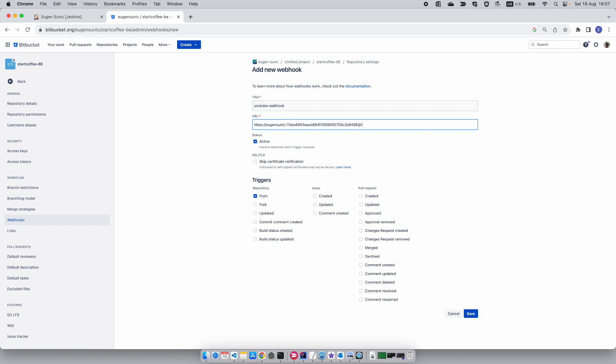Now use a delimiter which is the at sign, and now you want to write your DNS here.